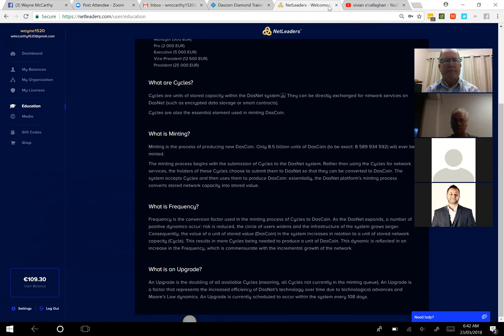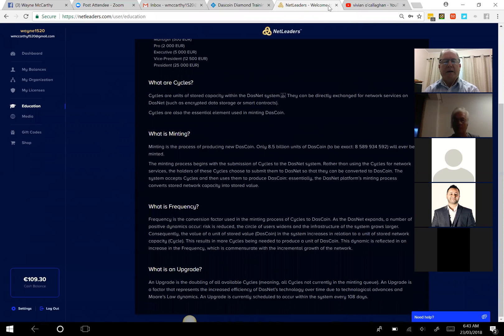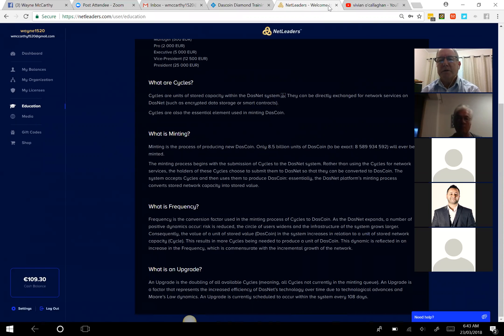As licenses are purchased and cycles are introduced to the minting queue, there'll be a certain amount of time before those cycles are converted to Dascoin — that's a function of the number of licenses being purchased. The term frequency is important. The frequency lock is currently 16, and this factor determines the number of Dascoins you'll receive if you purchase a license. Frequency is the conversion factor used in the minting process of cycles to Dascoin.